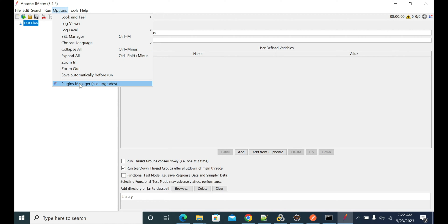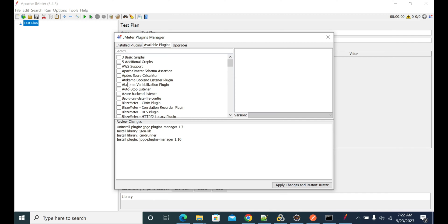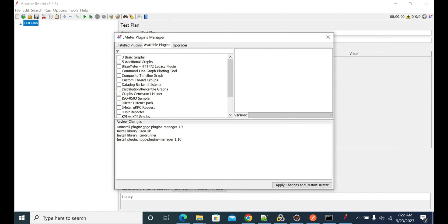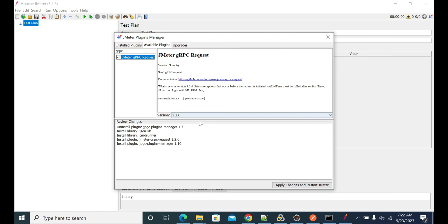In the plugin manager, go to the Available tab and search for gRPC. You will have a gRPC request here. Then click Apply Changes and Restart.